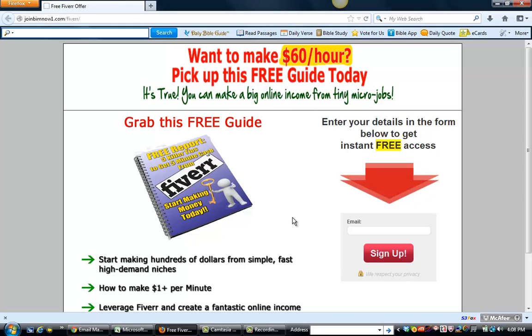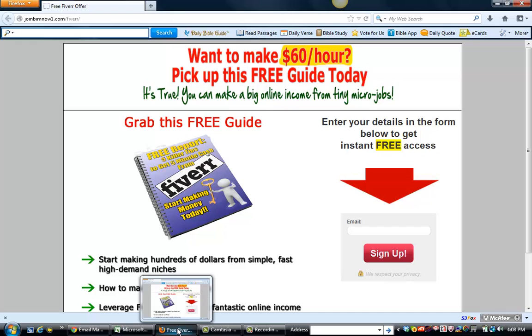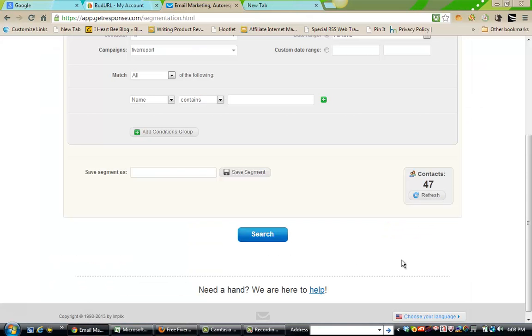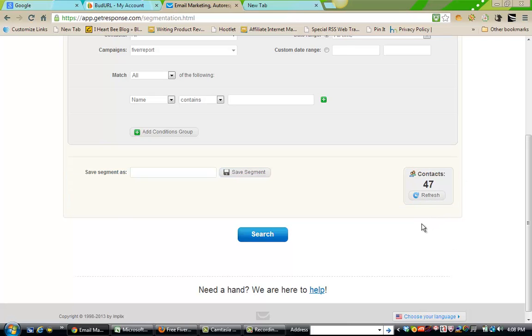For example, solo ads are new to me, so I am learning my way through this. I'm doing research, and this is the only method I'm focusing on at this time until I become really good at it. My next video, in addition to showing you how well I'm doing growing the list, I think I'm going to show you how to do the research and find great solo ad providers, so you can be successful at this if you choose to do solo ads.